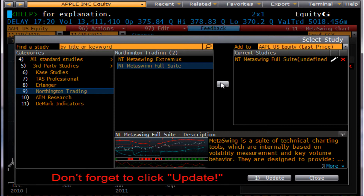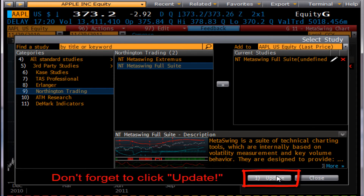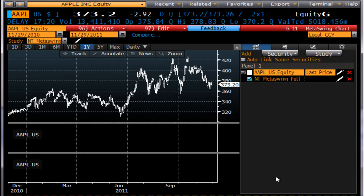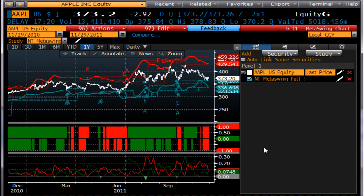Select Noise and Tint Trading, then MetaSwing Full Suite, and add that to our current studies. This is very important — select update. Now it's rebuilt our chart.